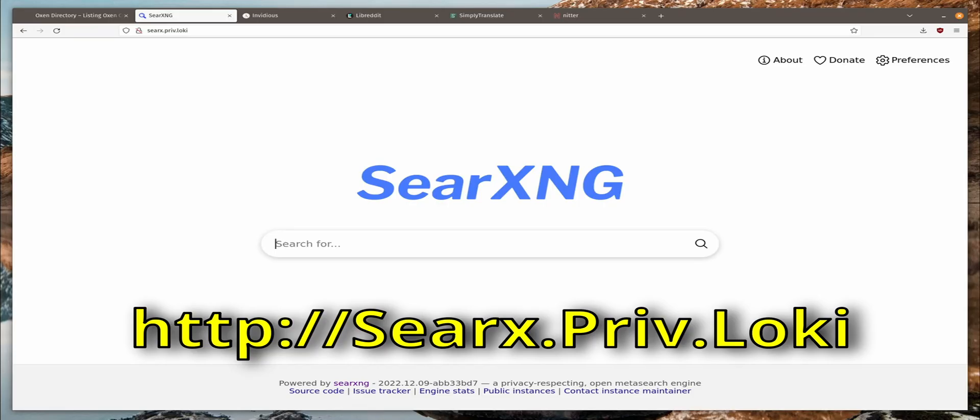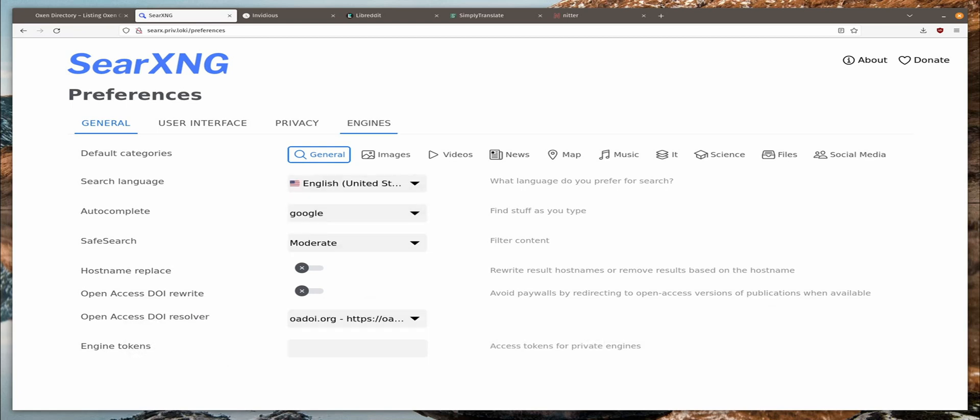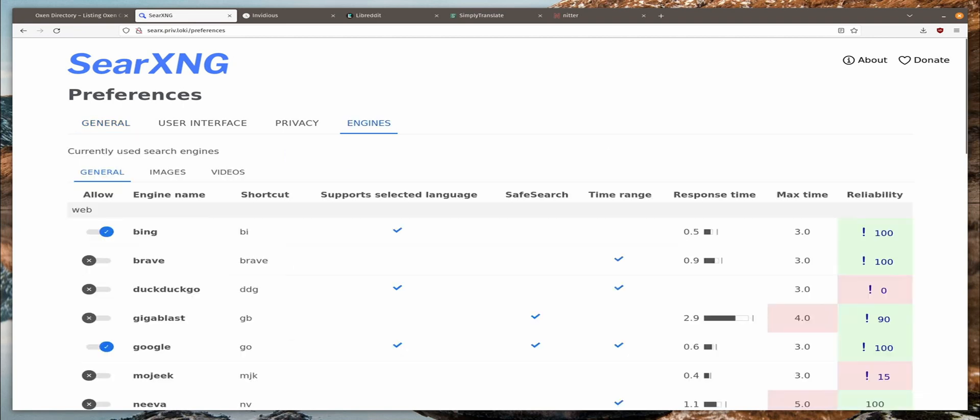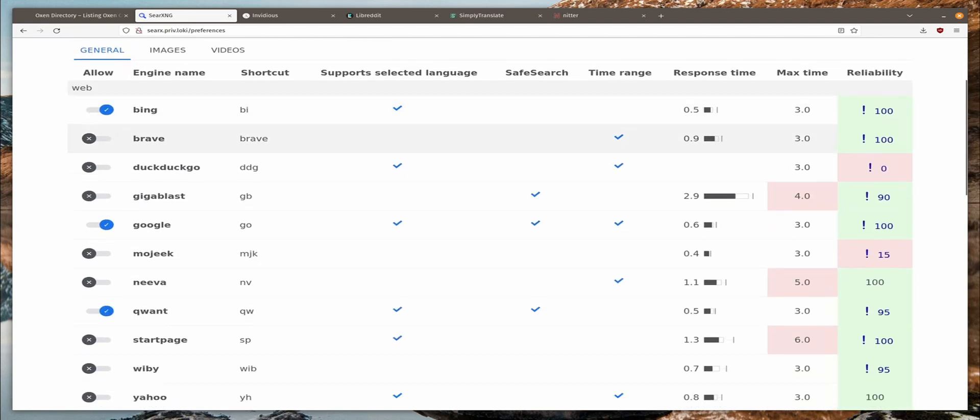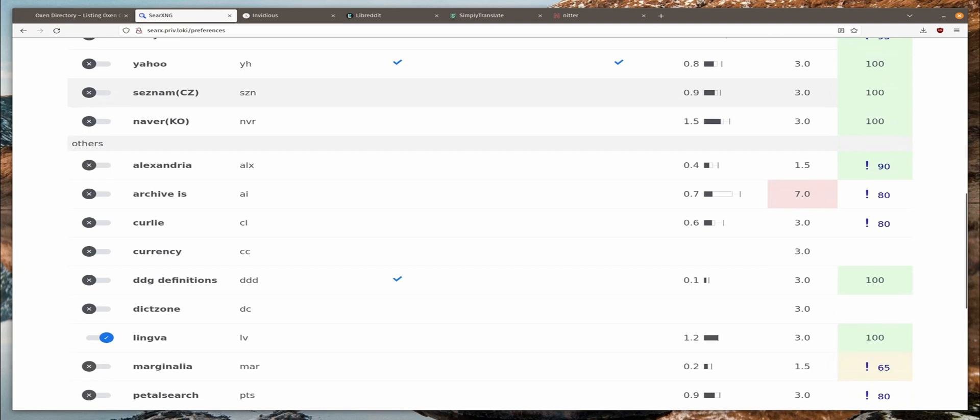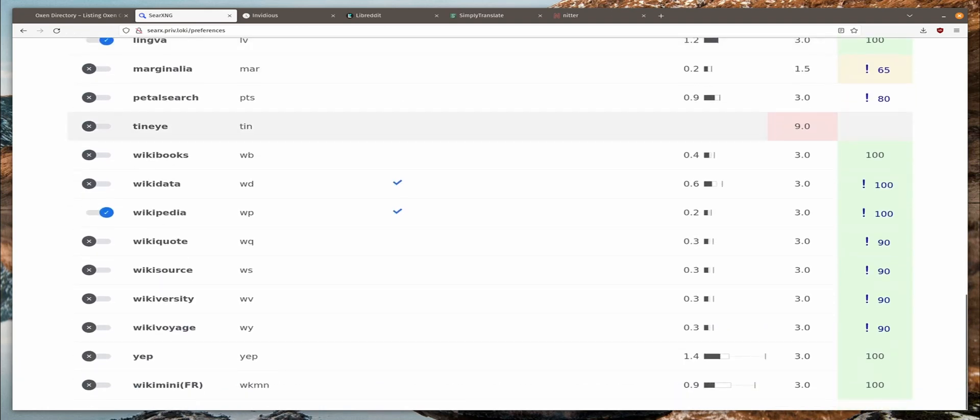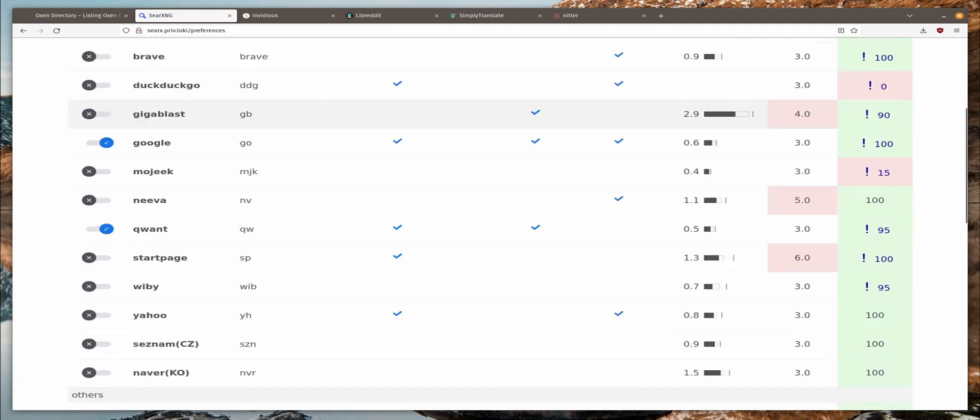This is a meta search engine which combines results from many different search engines. You can go to the preferences here and choose various settings such as language, where your autocomplete comes from, whether you use safe search or not, and for instance the search engines currently Bing, Google, Quant, Lingva and Wikipedia are set.